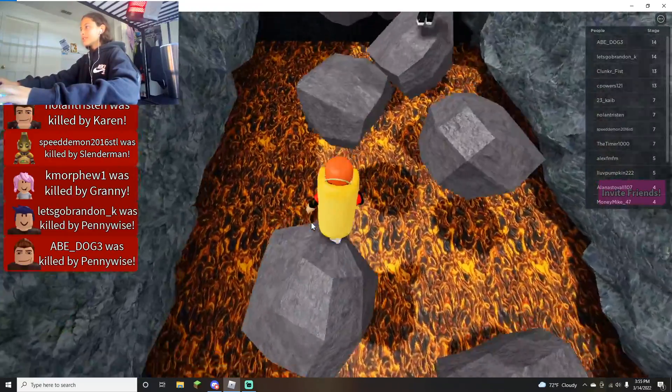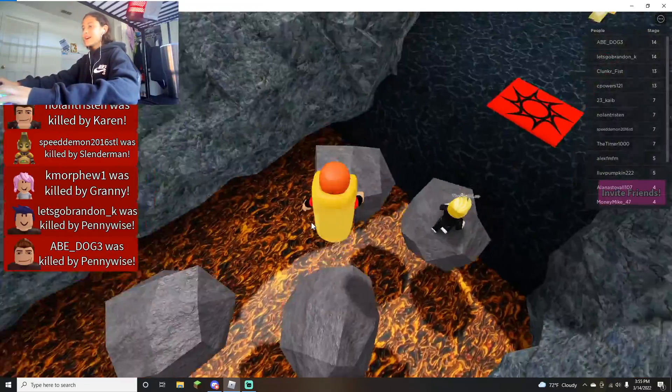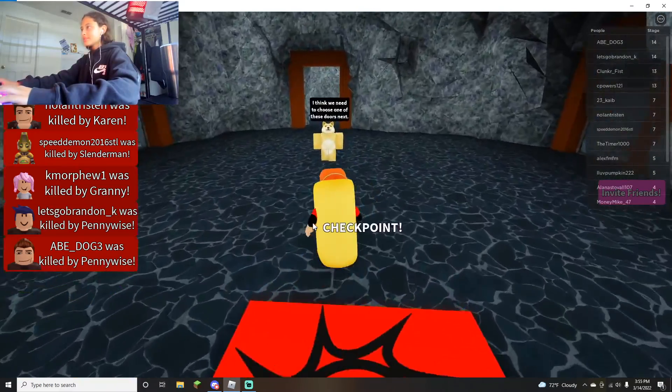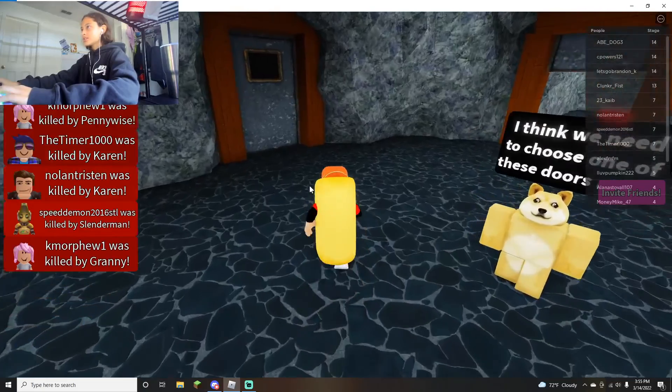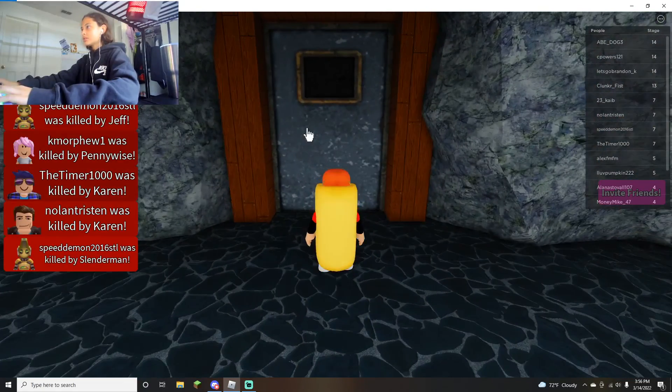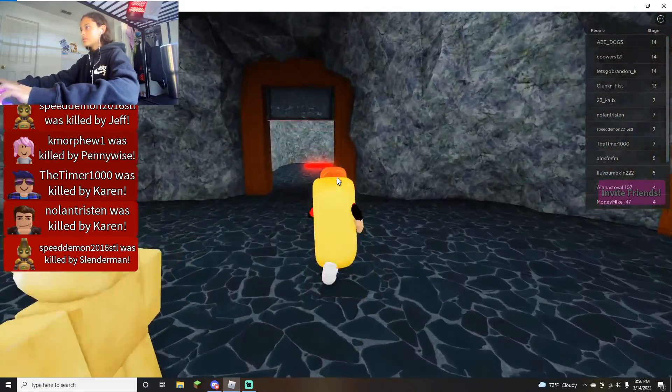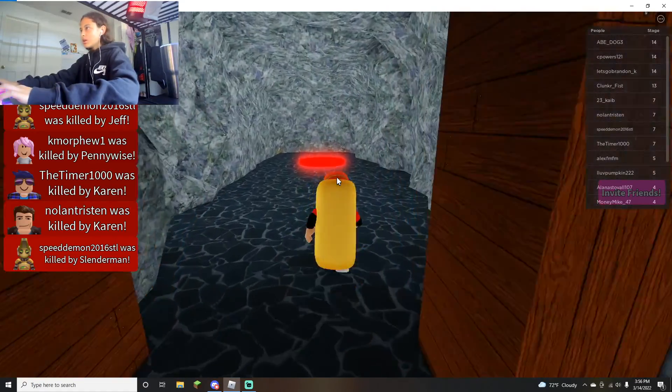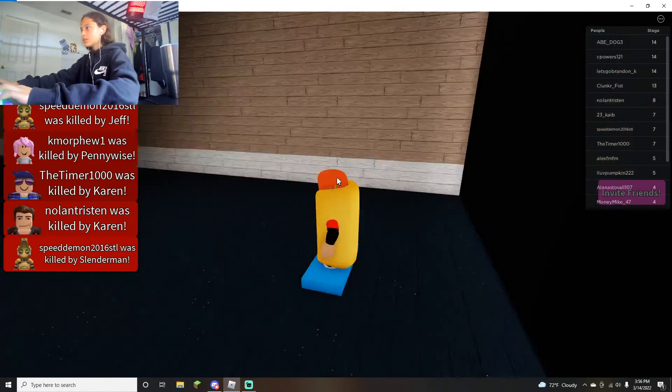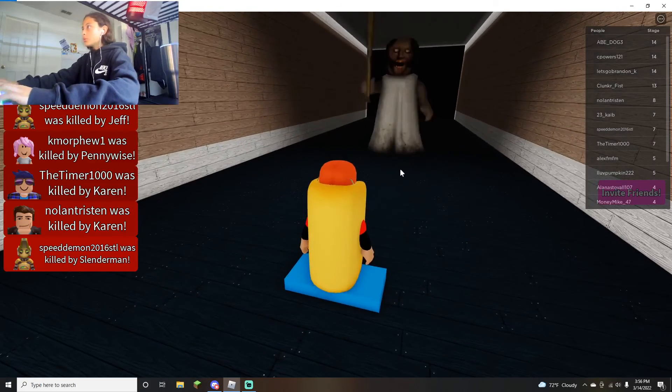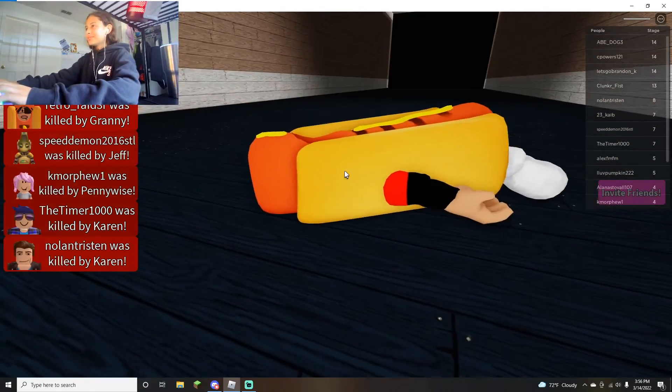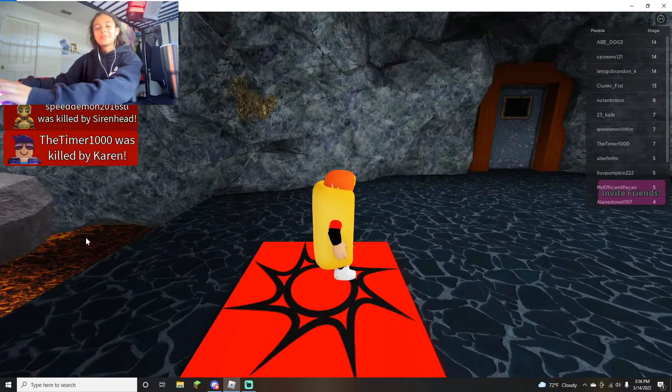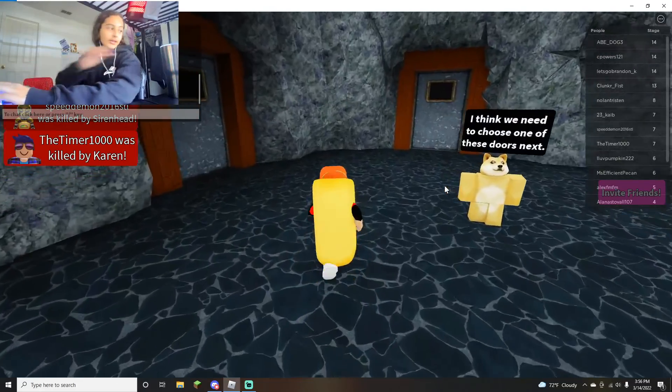What is this scary music? Like, scary music, my lord. I think we need to choose one of these doors next. Oh okay I think we got it right. Are you kidding me, I got that wrong.